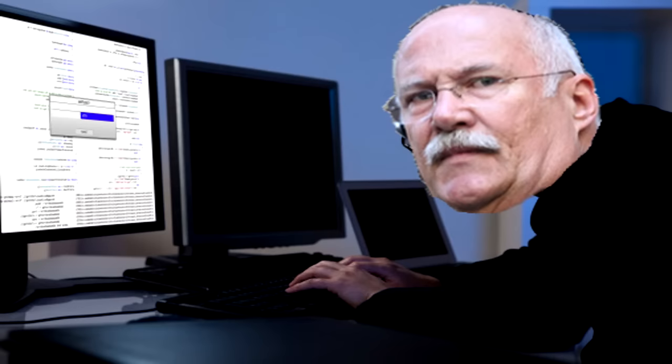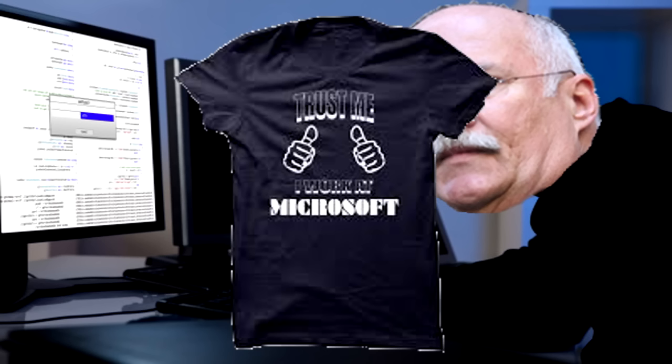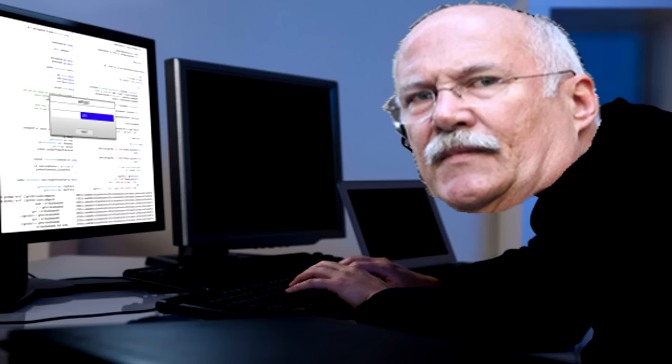Yes, can you hear me? Yes. Okay, you are speaking to Samuel and I am calling you from the Windows technical department about your computer. Okay. So I basically need to speak to the user of the computer, will that be you? Yes.